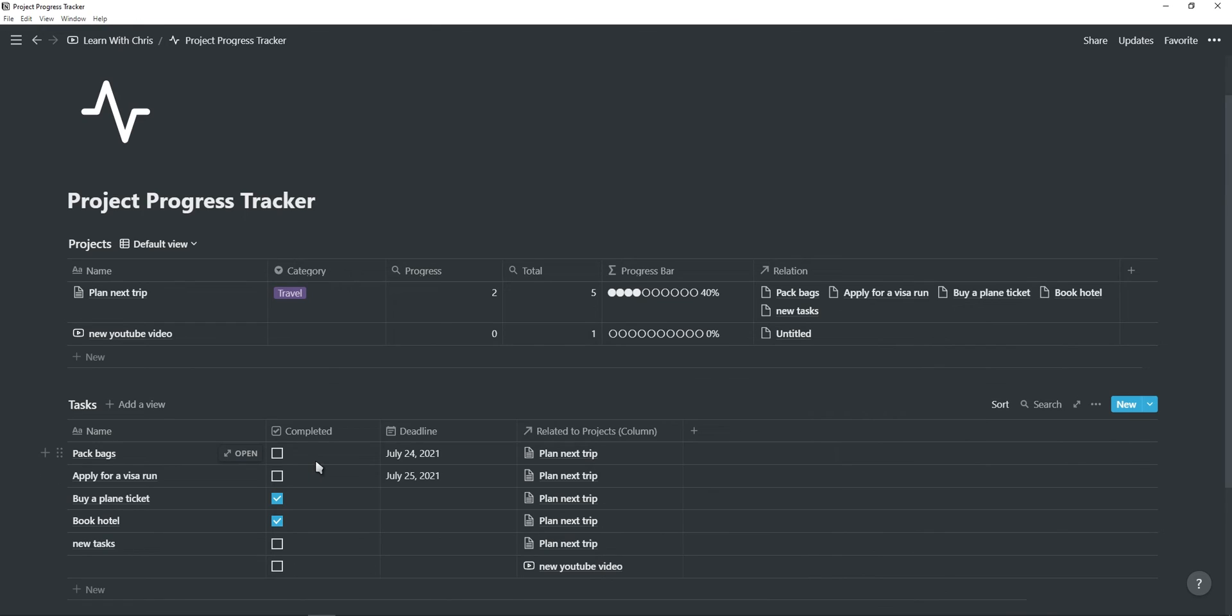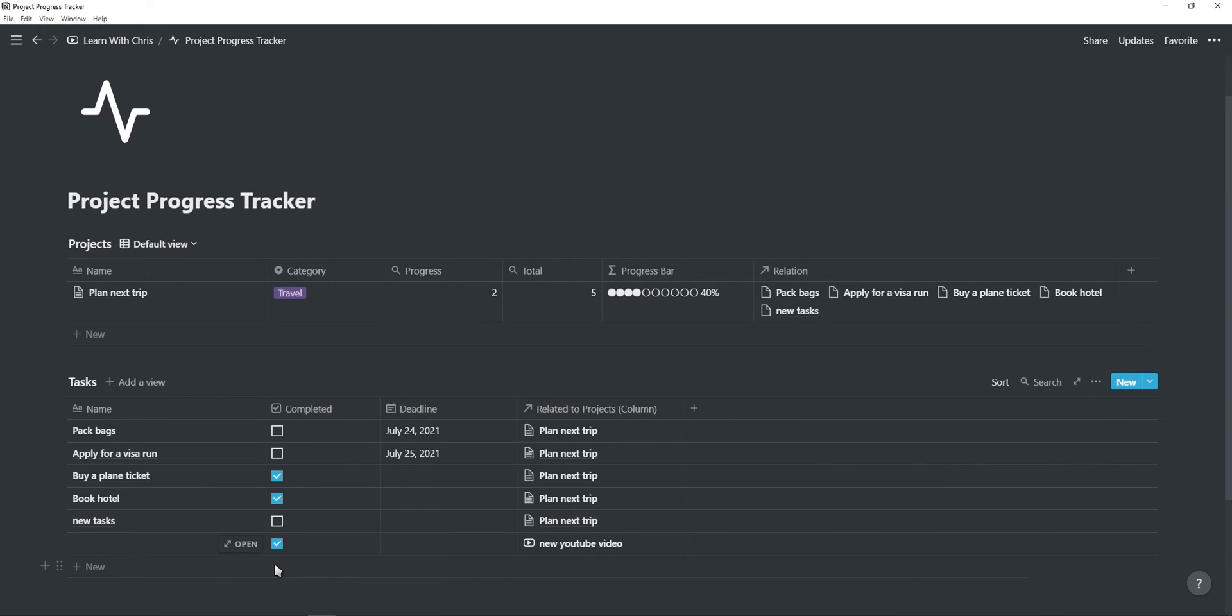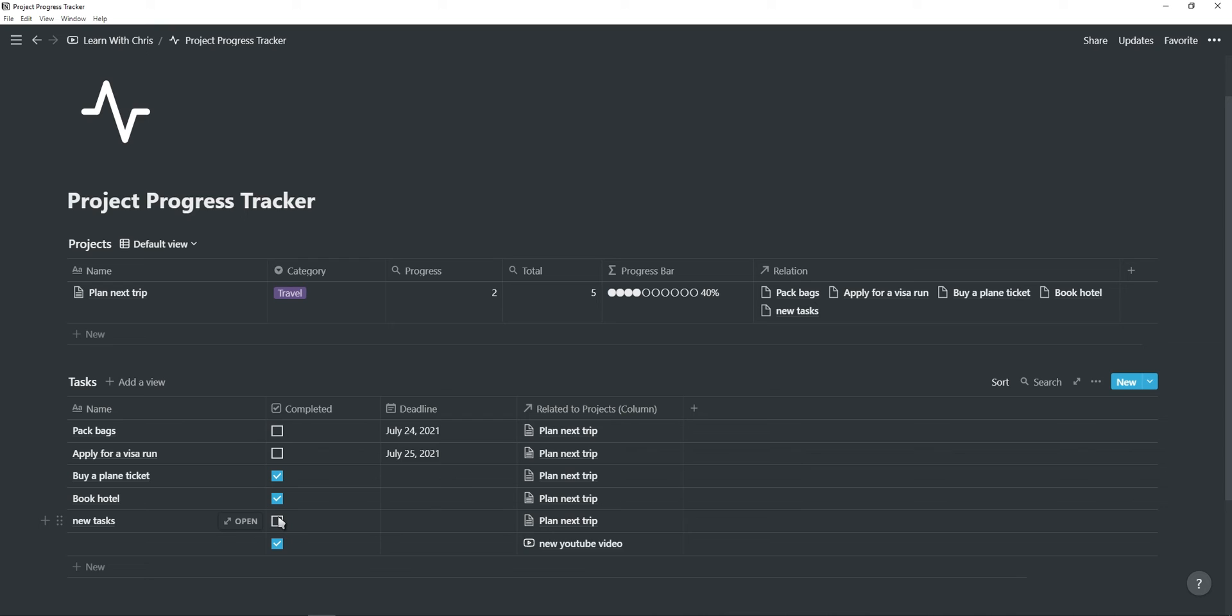When you have entered everything correctly, you should have a working progress bar. Now you can add new projects as well as project tasks, add the relation, and if you complete a task, the progress bar should update. You can also create a linked database and use the template and filter tips I showed you in the beginning to have a fully functional project progress tracker in your Notion dashboard.